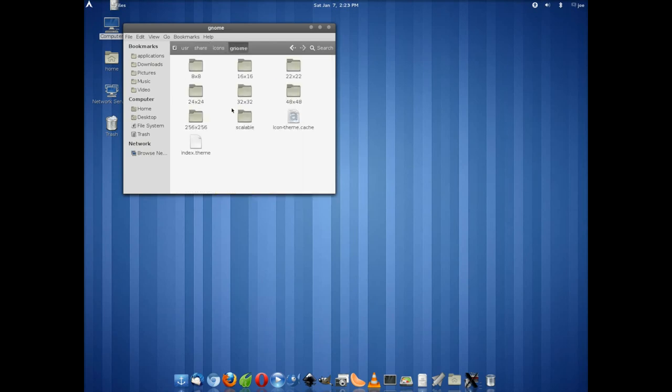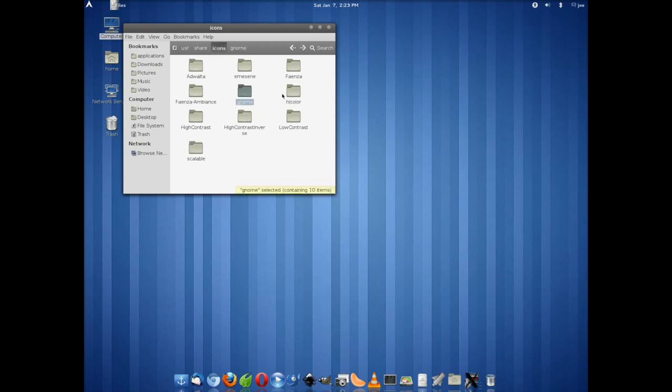And when you go into the icons, you'll see that there's a generic Gnome icons folder, and then a Thanesa icons folder, which I'm showing you guys right here.